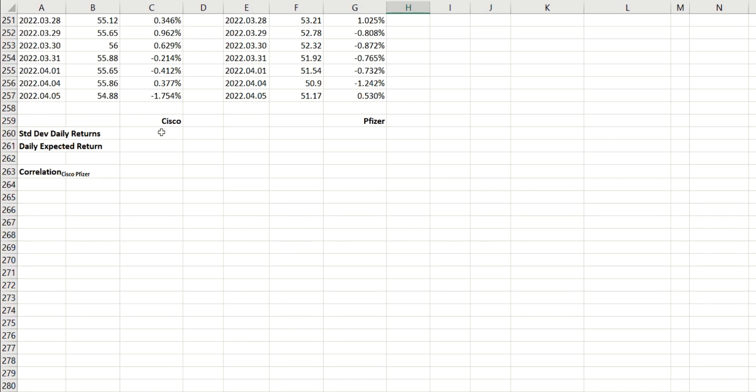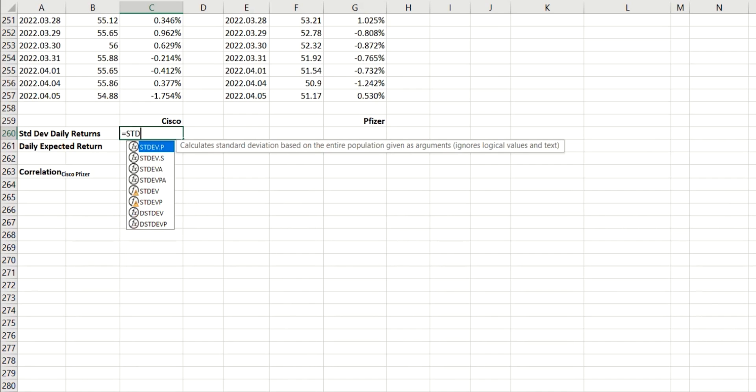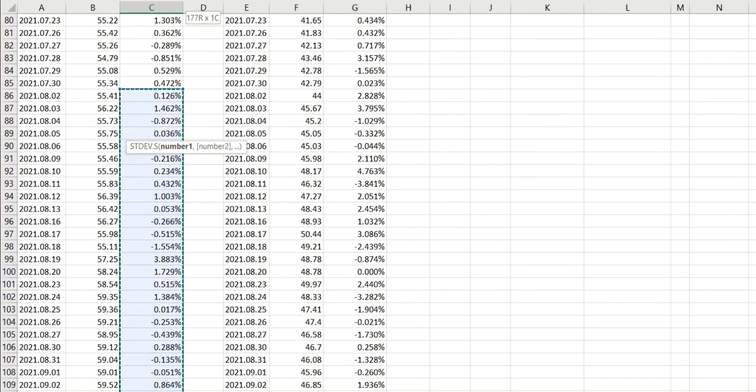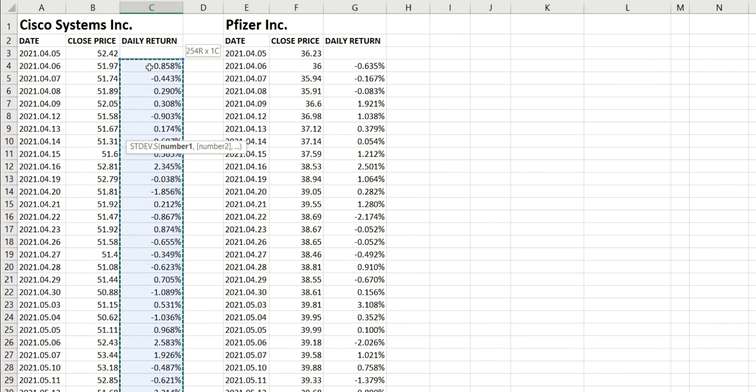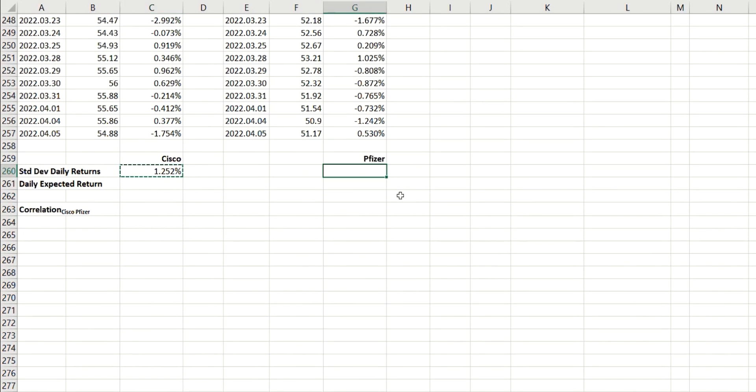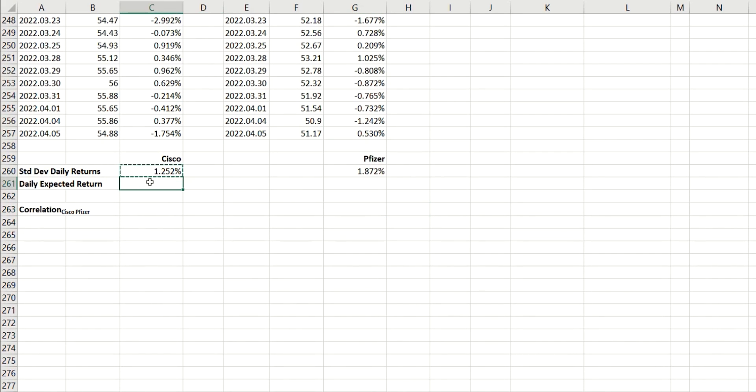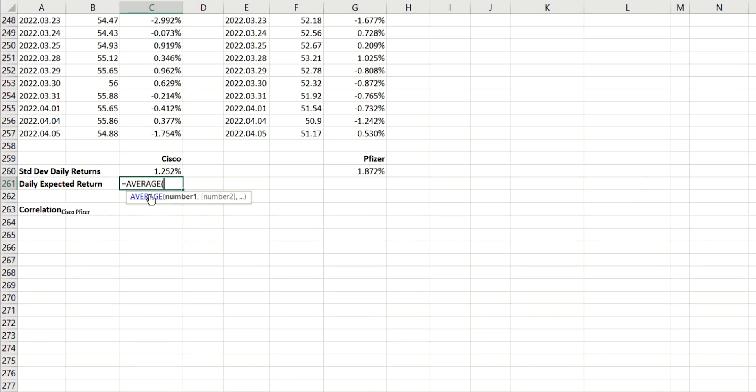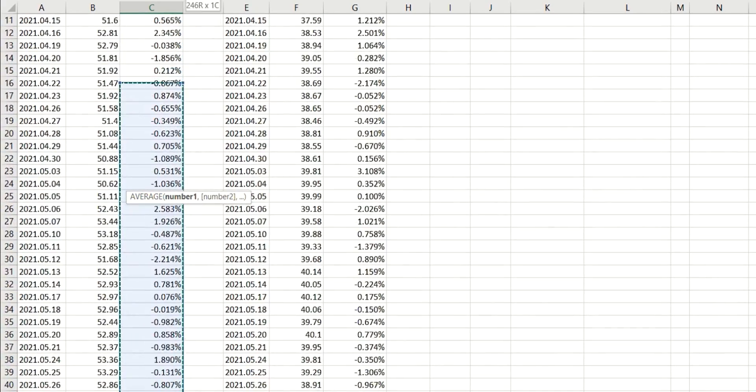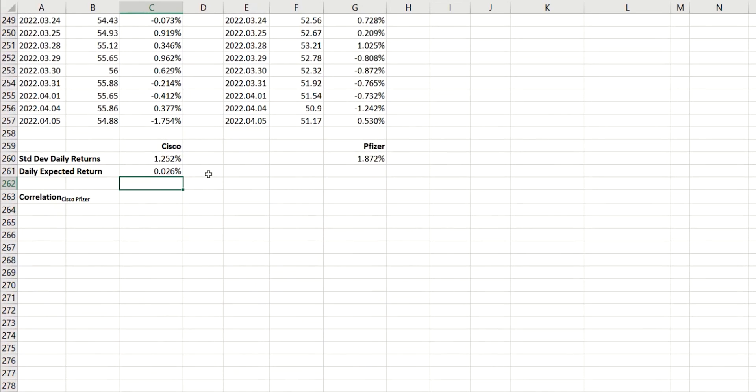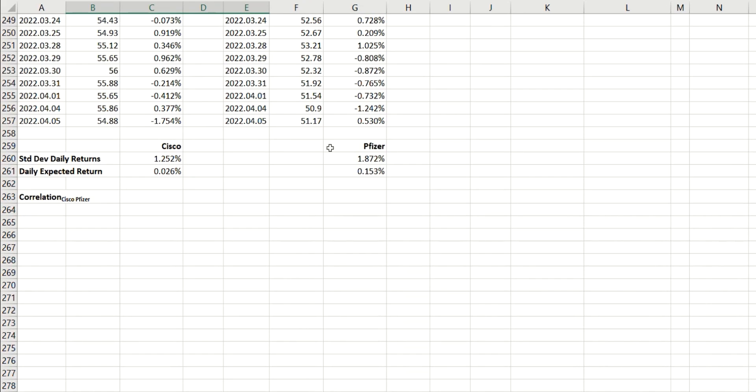Now, we can use inbuilt Excel functions in order to do this very quickly. And so, we're going to do the standard deviation of a sample. And the sample we're going to use are the daily returns. And we can, again, just copy that across to Pfizer. And then in terms of the daily expected returns, this is just the average of the individual returns here. So, again, we can just use the average function. And once again, copy that across.